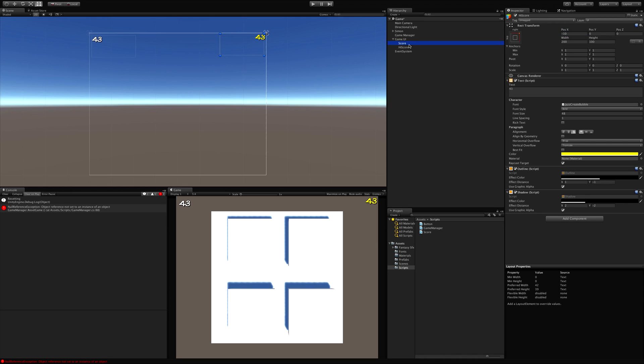And then move it off the side by 10. Just like we did with the first one. And it looks like we moved it down 10 as well. All right.